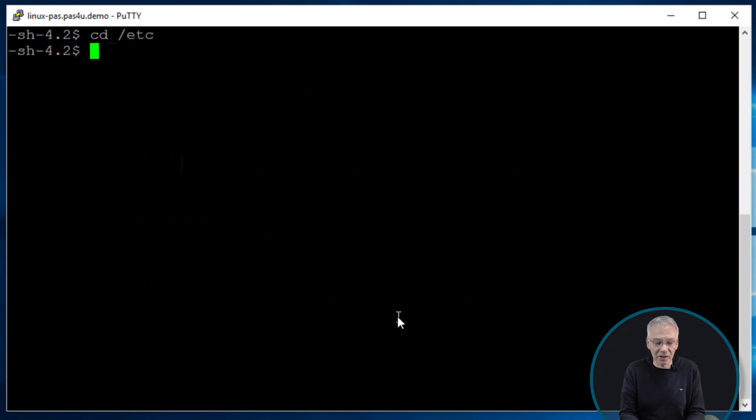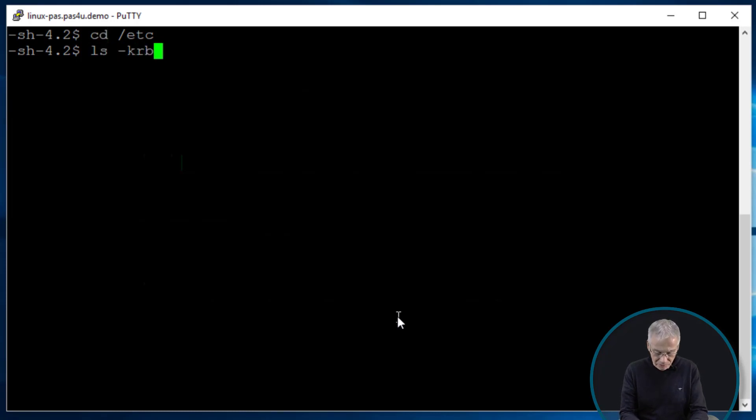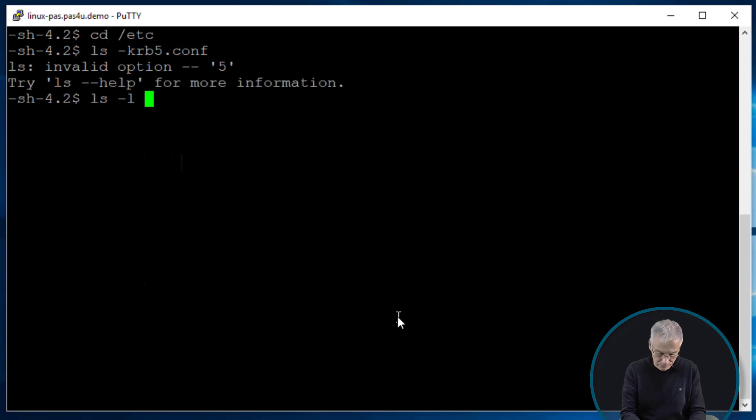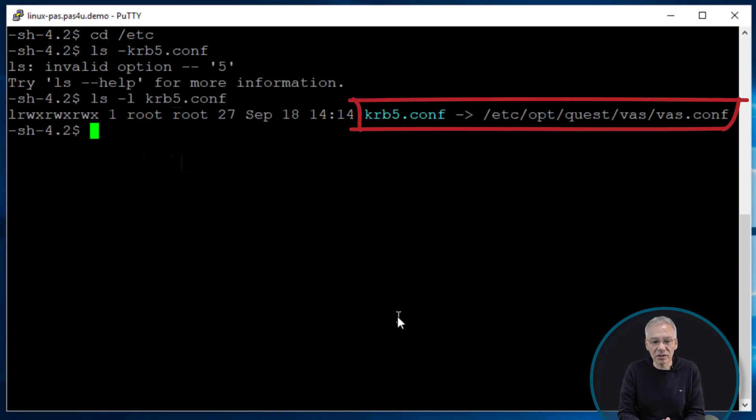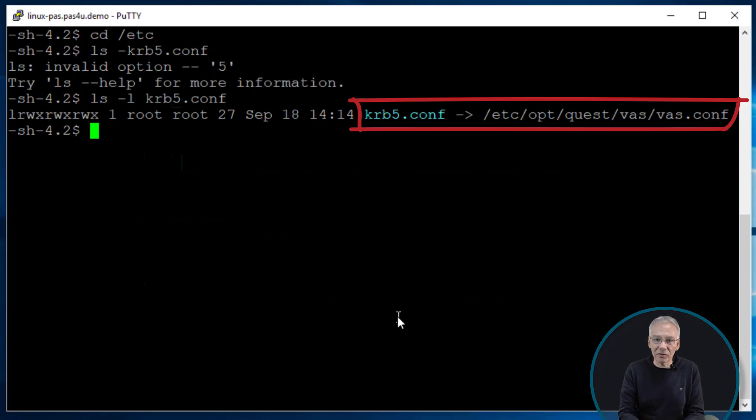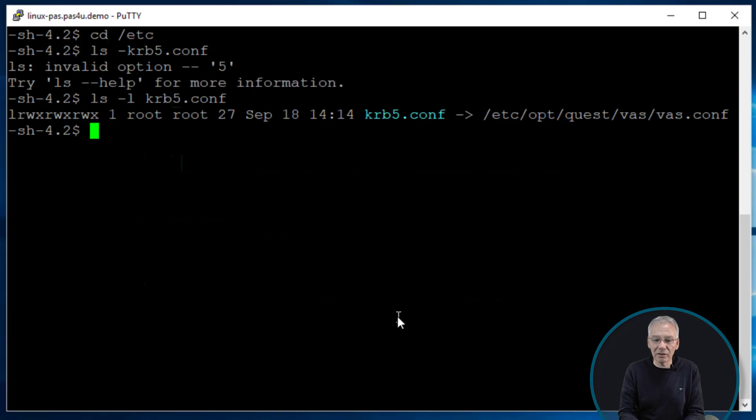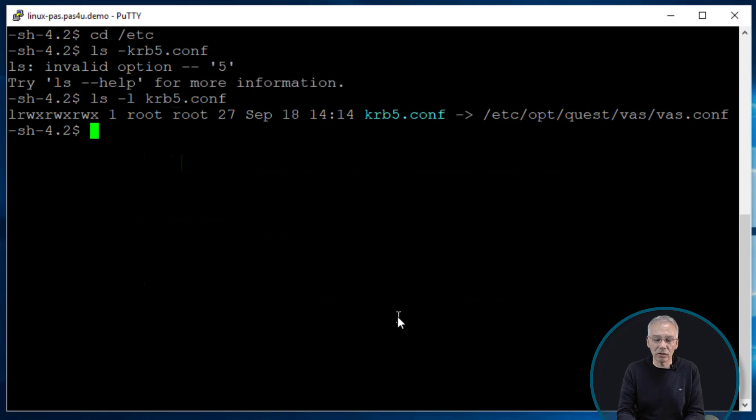So in this case just go to the etc directory and have a look on the krb5.conf file. And you're gonna see that my configuration, the krb5.conf file, which is the centralized standard default Kerberos configuration file on UNIX, is no longer a valid file but instead it is a link pointing to the vas.conf file which is determining the Kerberos configuration from the VAS perspective when I have installed the product on that system.